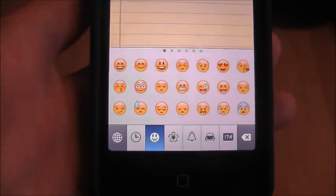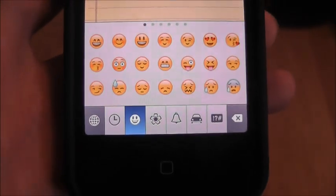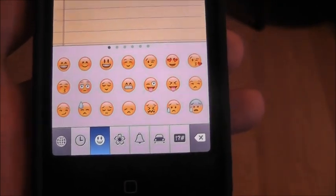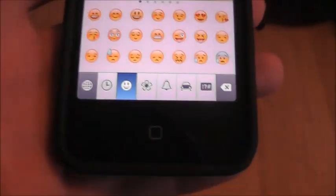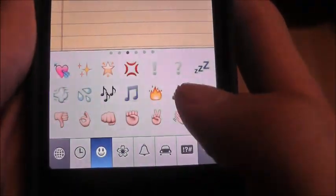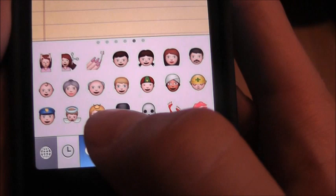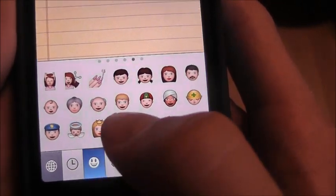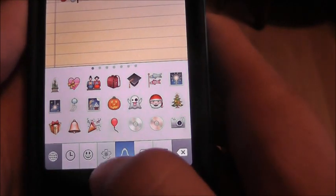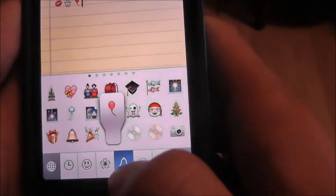What's up everybody, this is a video on how to get emojis on your iPhone, iPad, iPod — basically anything you have. As you can see here, there's all these ones I have: lips, snowman, balloon.